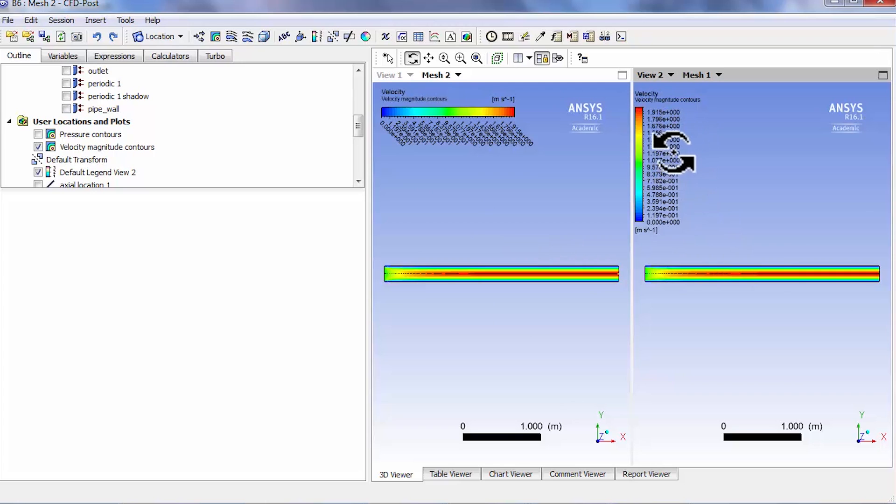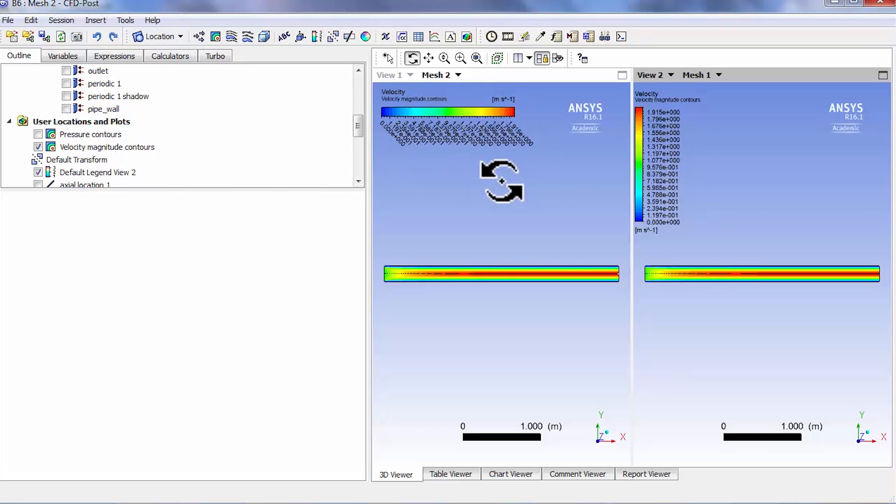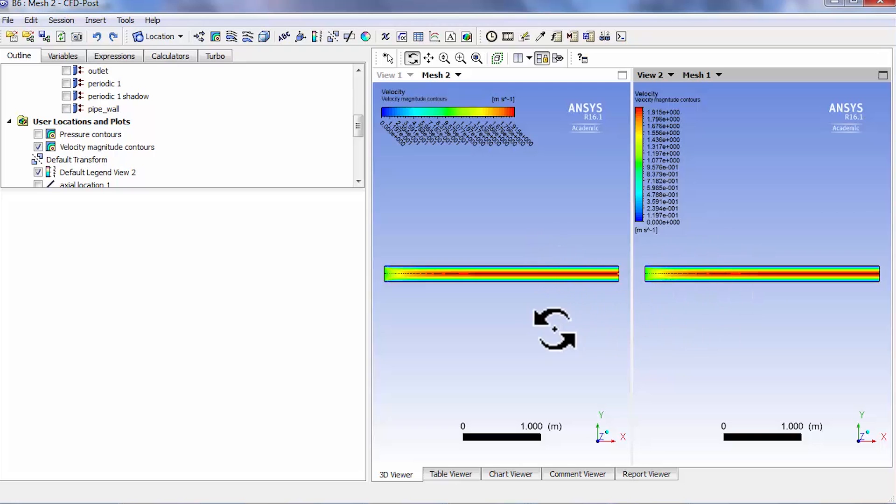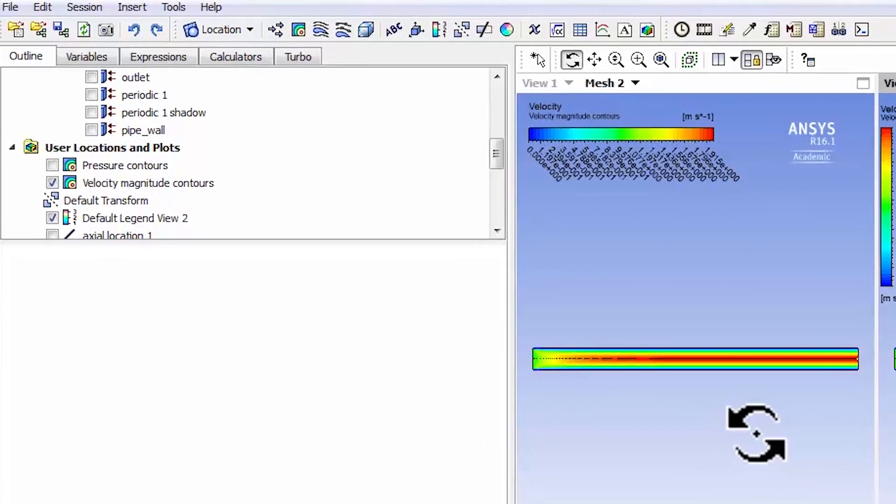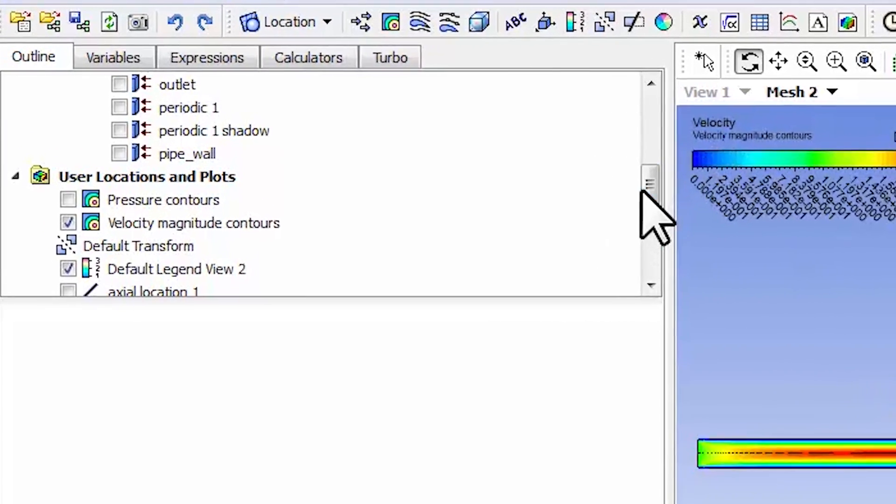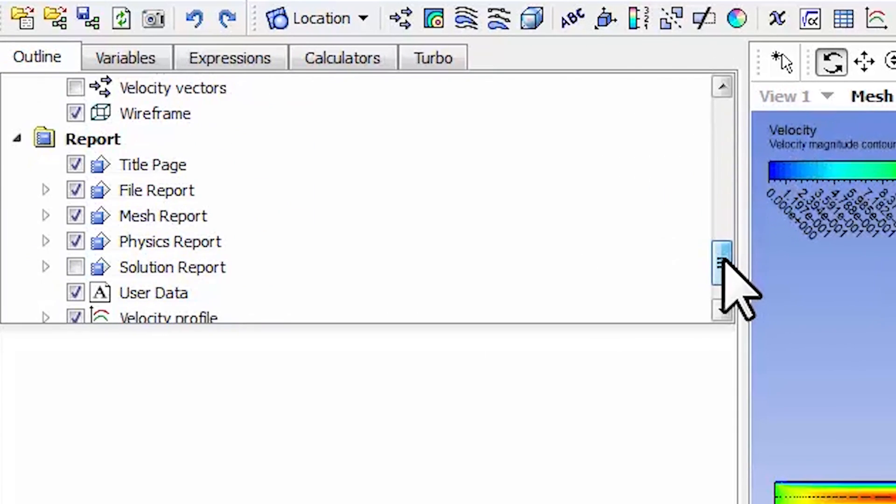I probably want to go and change the legend and so on. You can change the ranges, but that's a nice way to look at contours on two meshes side by side. The other thing I want to do is to see how my velocity profile at the outlet has changed on refining the mesh.